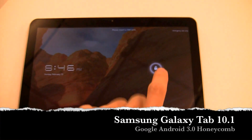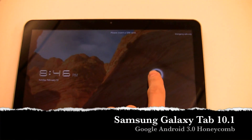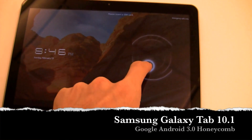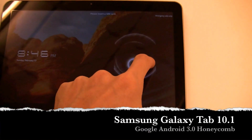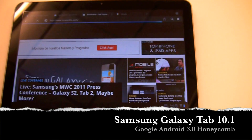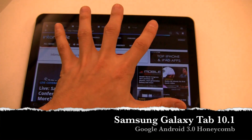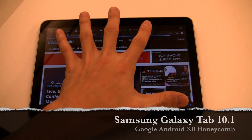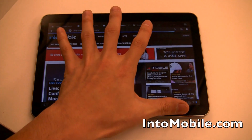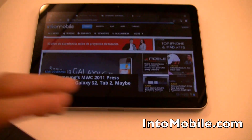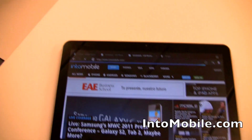Hey guys, Will here with IntuneMobile. We are taking a look at the Samsung Galaxy Tab — and actually this is the Galaxy Tab 2. How do we know it's the Galaxy Tab 2? Well, it's way bigger than the original Tab. The original Tab was 7 inches; this guy is 10.1 inches big.